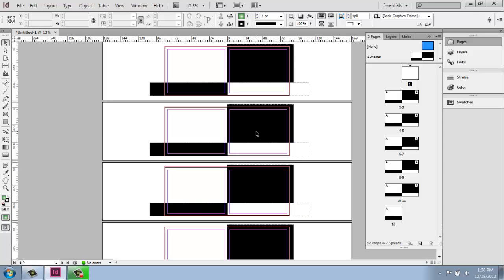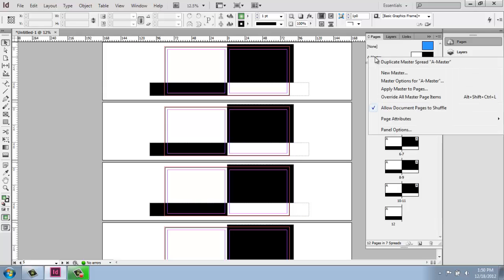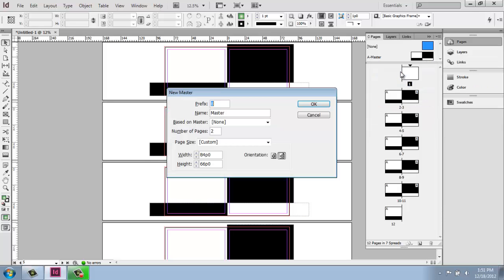If you wanted to do something where there were certain pages that were different, we have some options here. So on the word A master, I can right click. On this page, I can say that I want to make a duplicate master spread of A master, which will be identical. Or I could just do a completely blank master page. So let's just do that to see what that's like. So I can say new master.